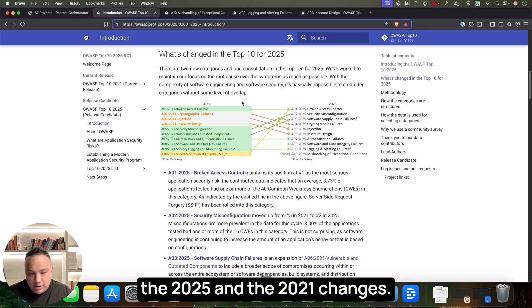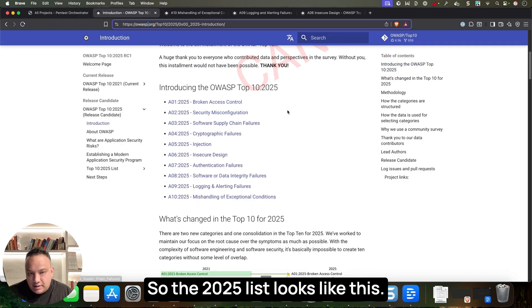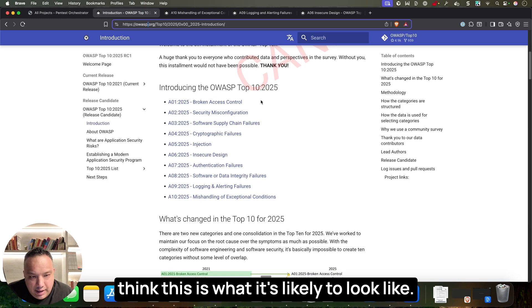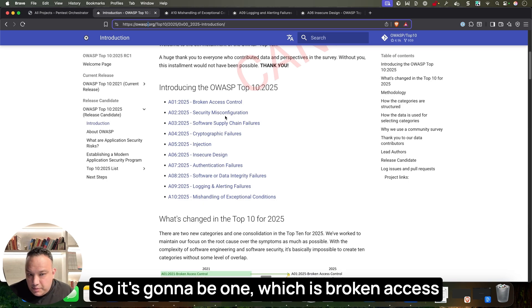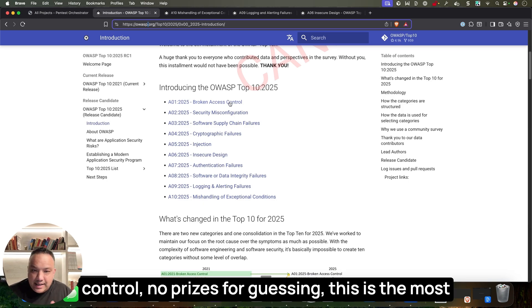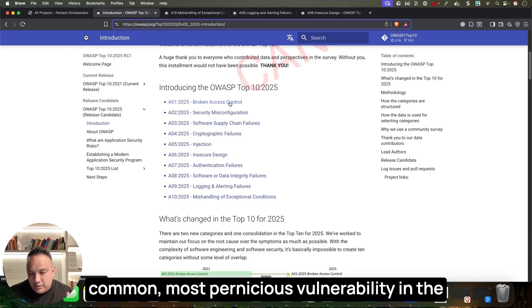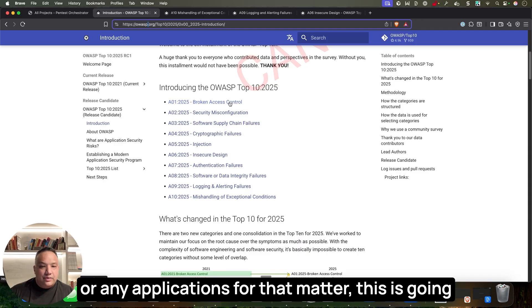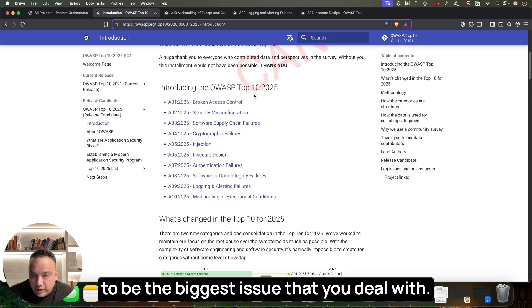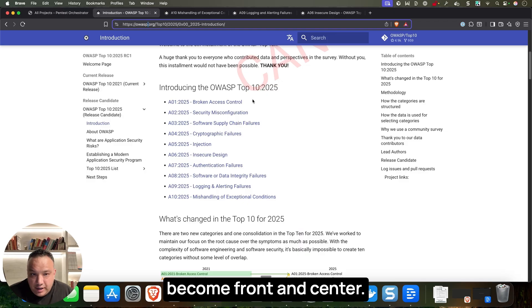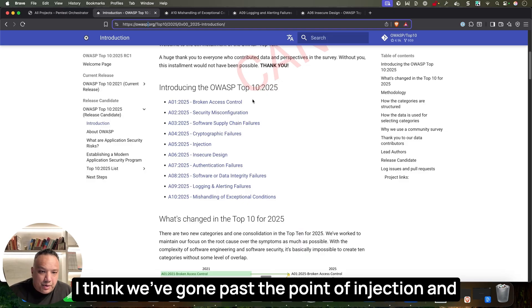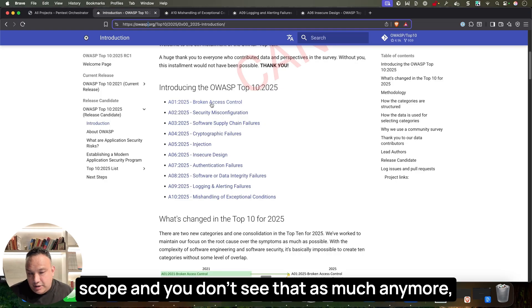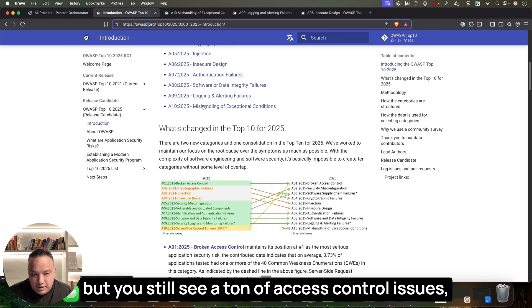The 2025 list — still a release candidate — starts with A1: Broken Access Control. No prizes for guessing — this is the most common, most pernicious vulnerability in the age of cloud, AI, and modern web applications. Access control issues have become front and center. We've gone past the point where injection dominated; broken access control is now the biggest issue you'll deal with.